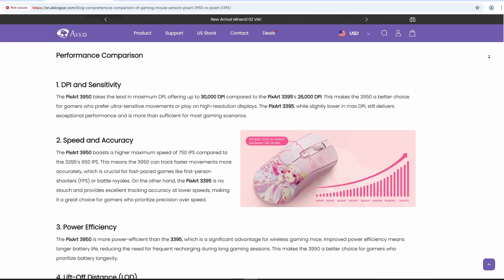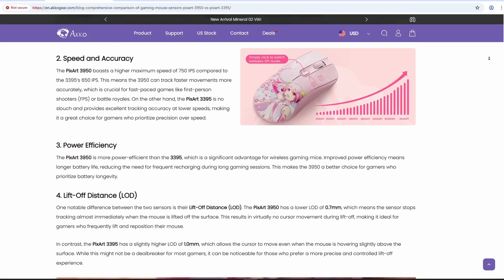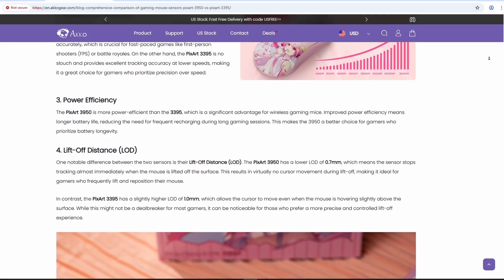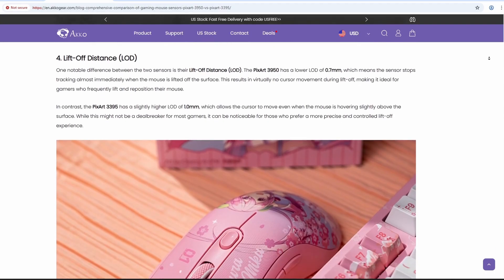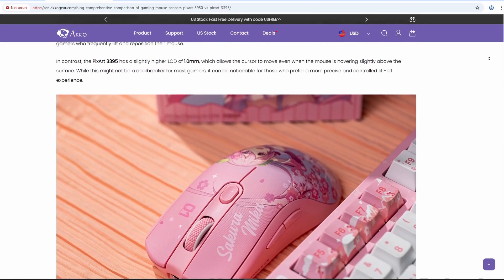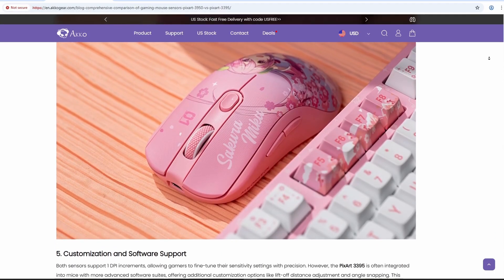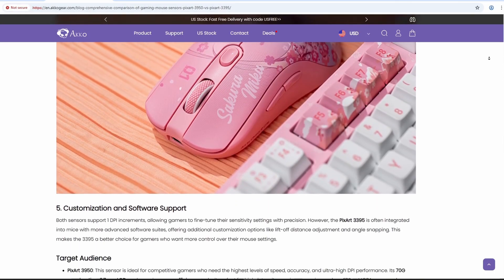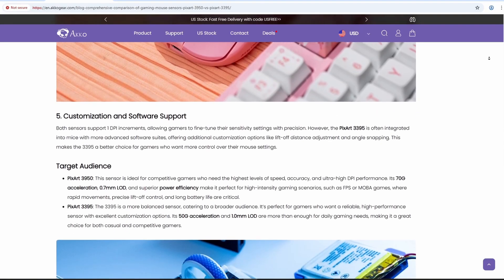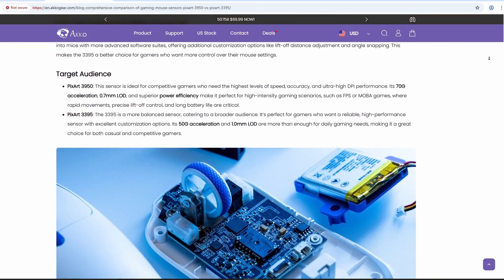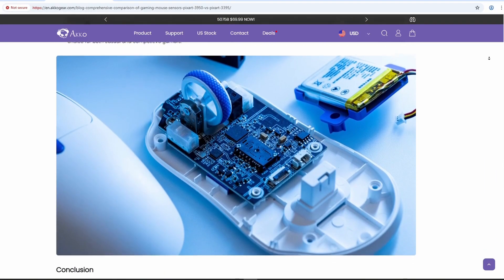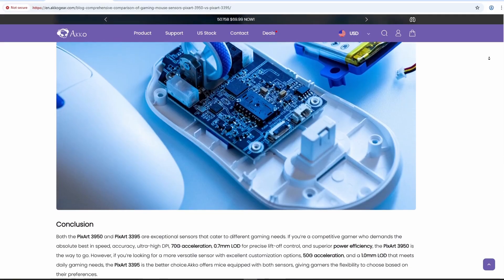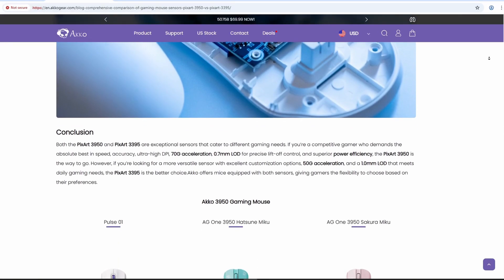The PAW 3950 has higher numbers on paper. It goes up to 30,000 DPI versus 26,000 on the older models. It tracks faster movements at 750 IPS compared to 650, and it handles more G-forces. But honestly, most gamers won't even notice the differences. You're probably not playing at max DPI anyway, so the real improvements are more subtle.